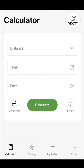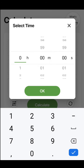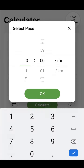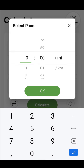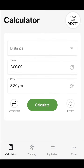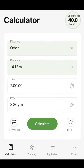Next, let's calculate distance. Let's say your coach has you running 2 hours this weekend at your easy pace, which is roughly 8:30 a mile. Here you can calculate the expected distance of your run — 14.12 miles.